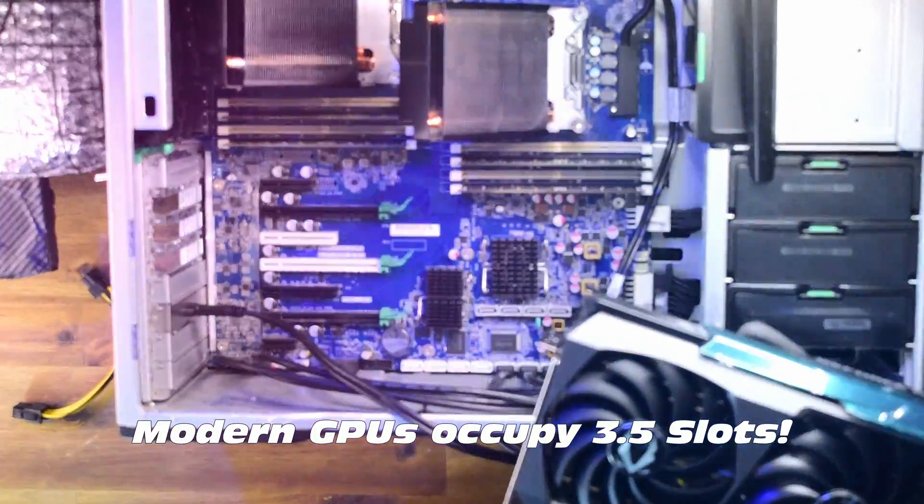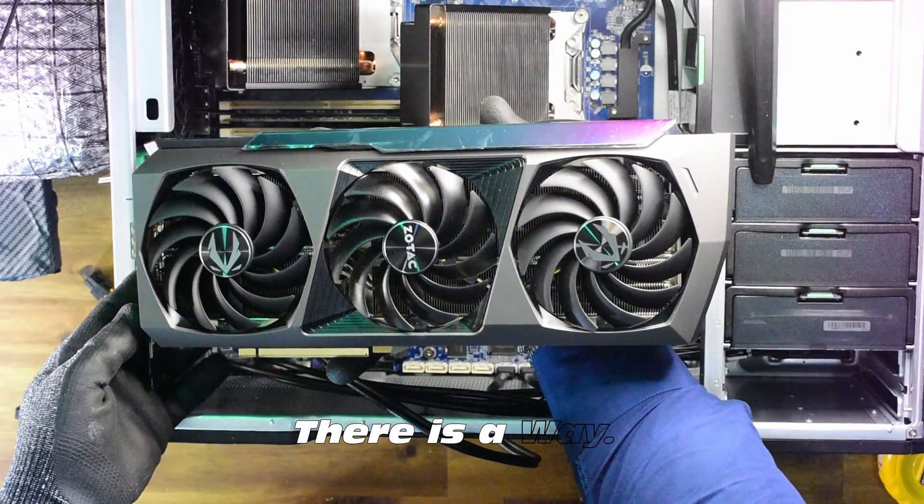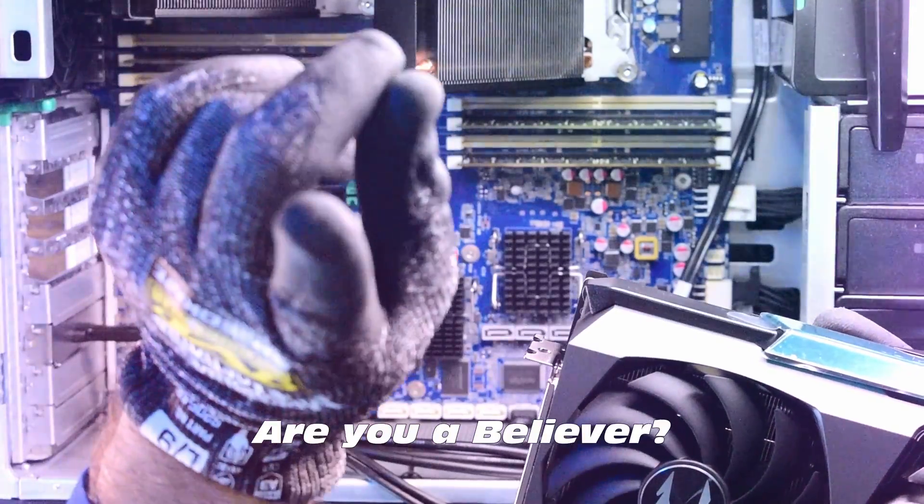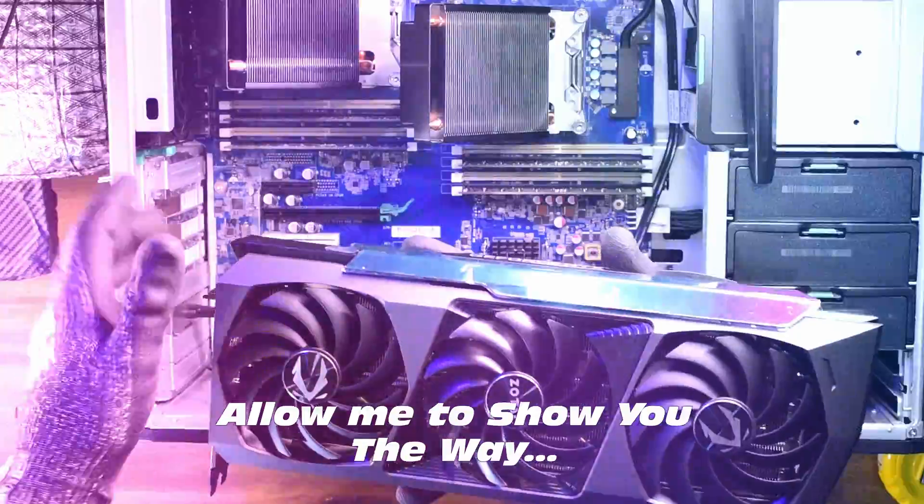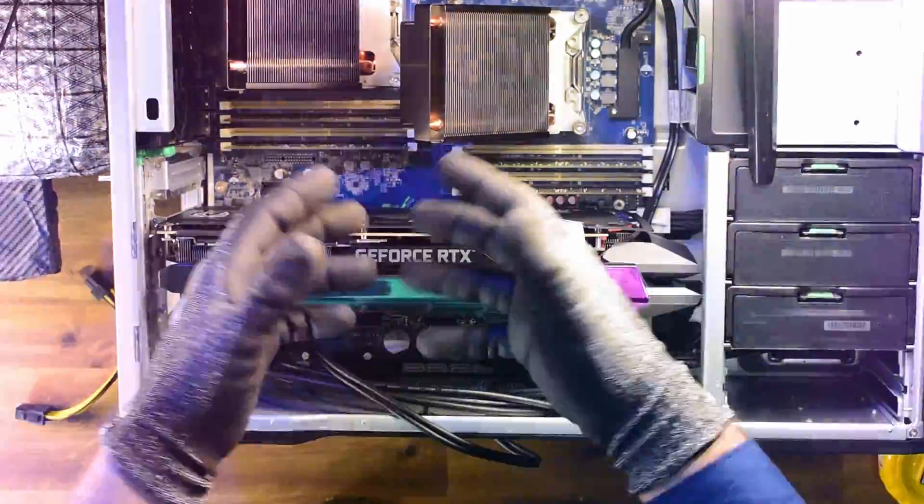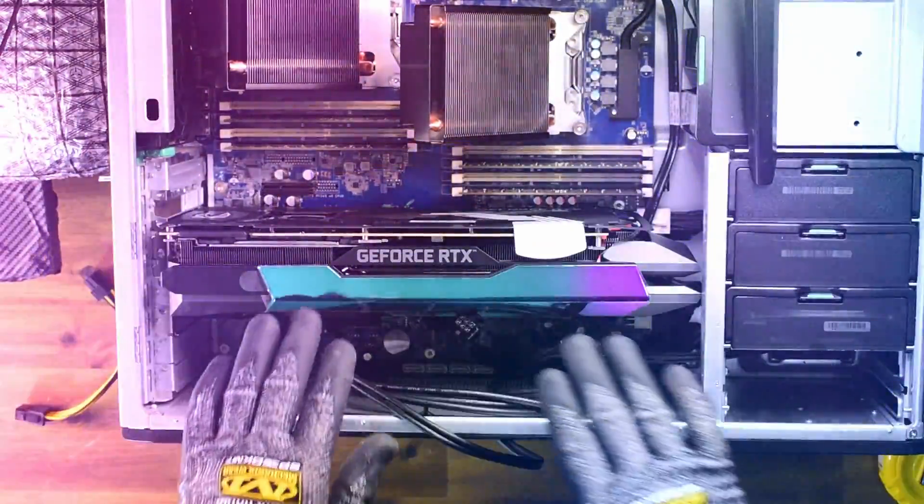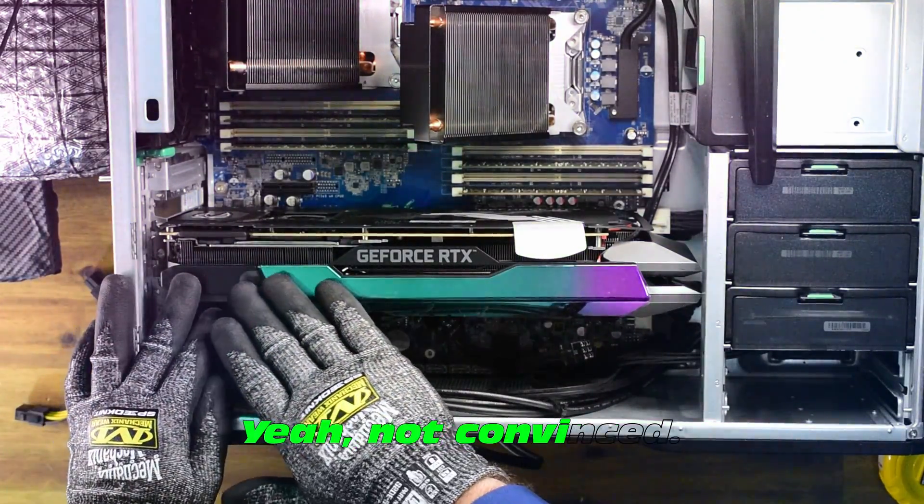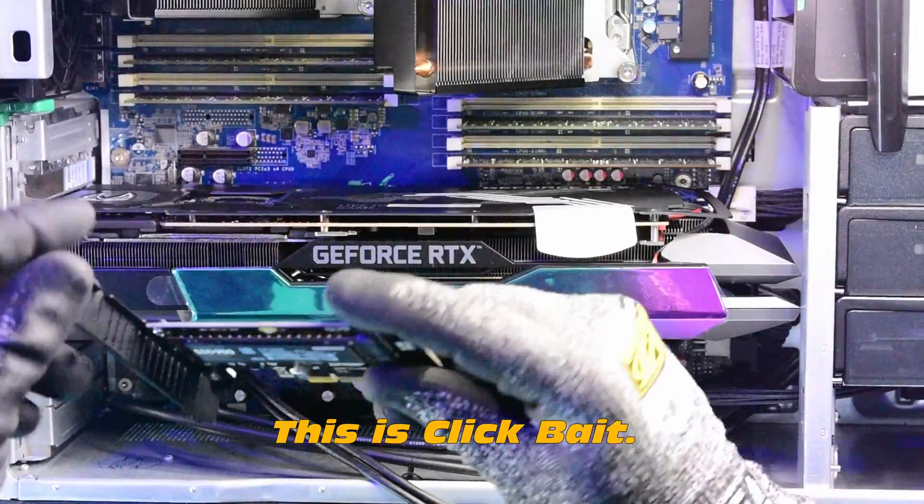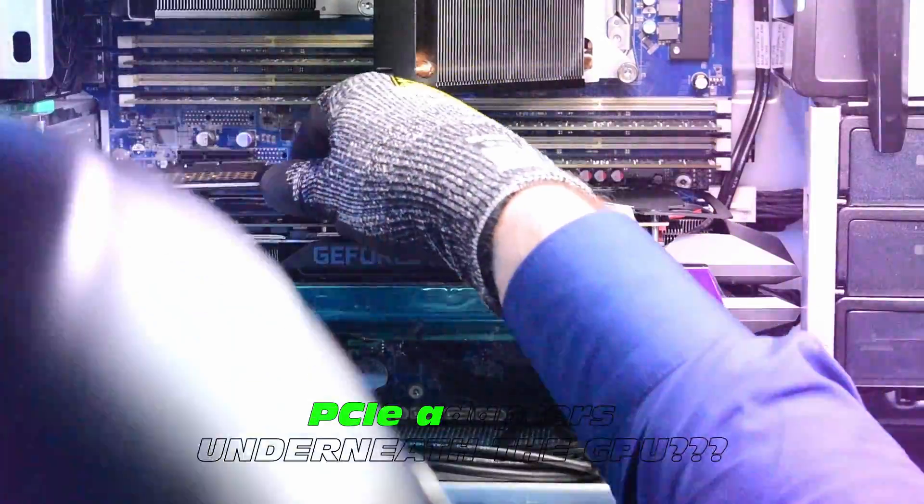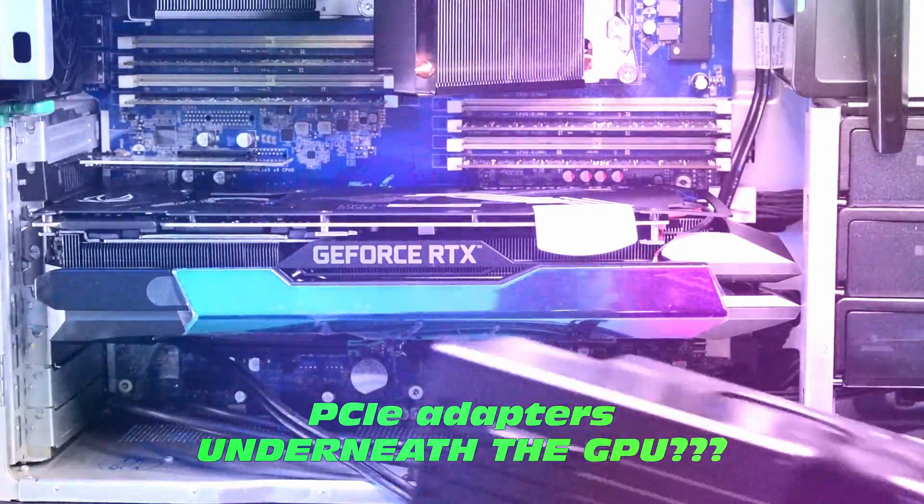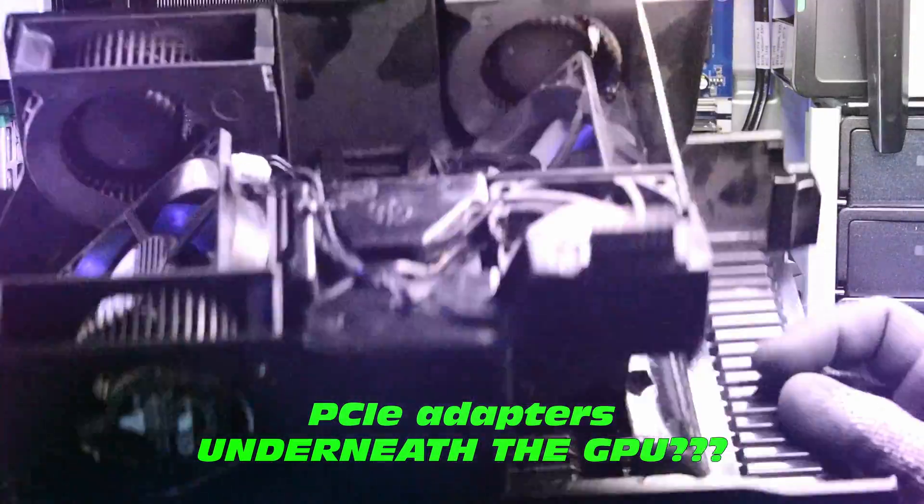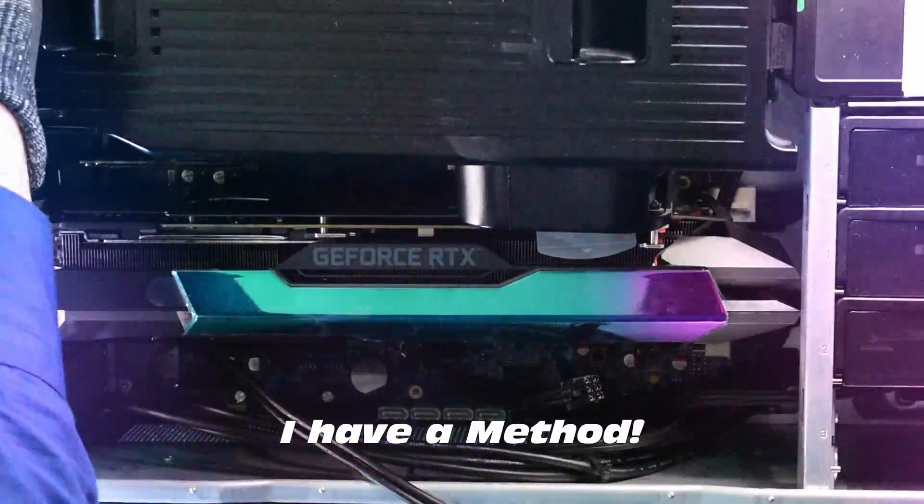Modern GPUs occupy 3.5 slots. There is a way. Are you a believer? Allow me to show you the way. So we're going to slot this GPU in and I promise you there is a way to use all of those. I know you think this is clickbait, but there is a way. The real question is why has no one else done this? We're about to find out. Hopefully it's reliable.